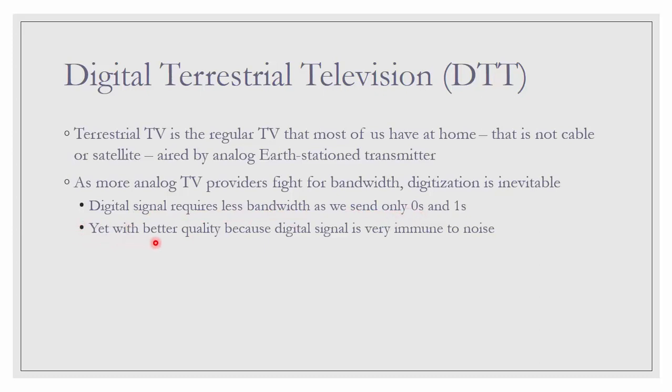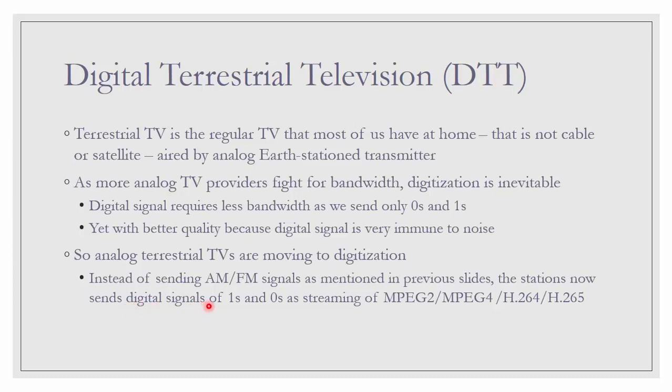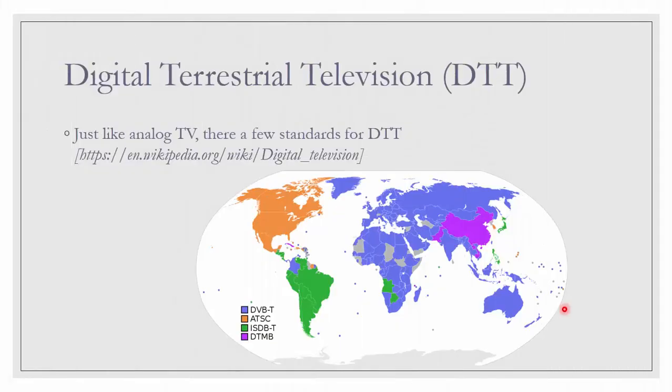Yet, it produces much better quality compared to its analog counterpart because digital signal is very immune to noise. So, analog terrestrial TV are moving to digitalization. Which means instead of sending AM/FM signal as mentioned in previous slides, the stations now send digital signals of 1 and 0 as streaming of MPEG-2 or MPEG-4, or maybe H.264, H.265 for video.